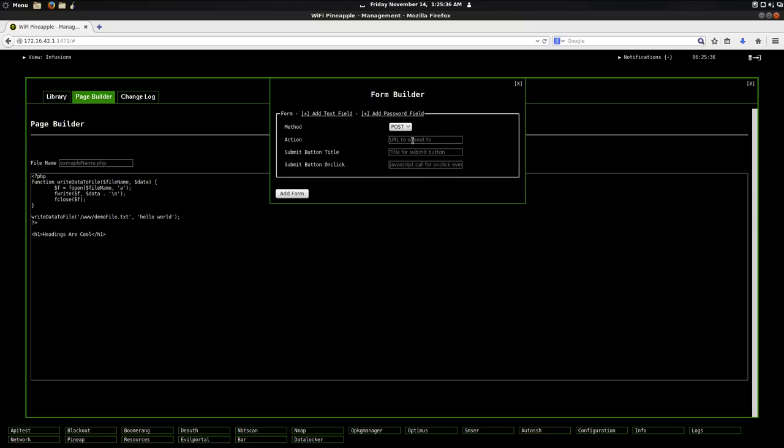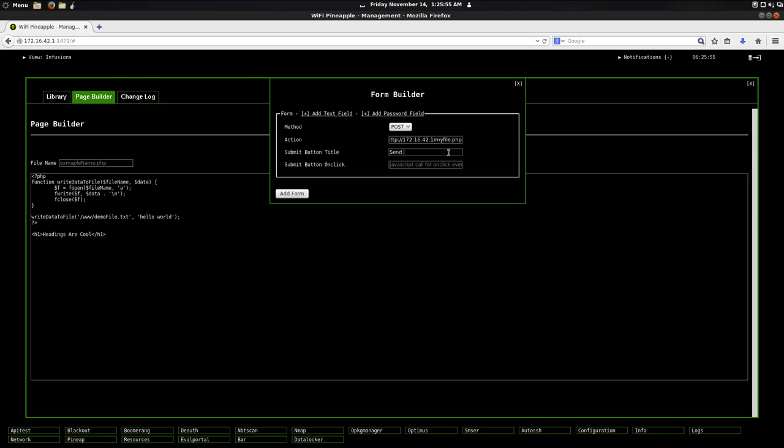And I want to post to HTTP 172.16.42.1 slash my file.php. That's where I want to post to. And the title of my button, so whenever someone does something, I could say send data. And then what happens when they click it? I'm not going to do anything there.